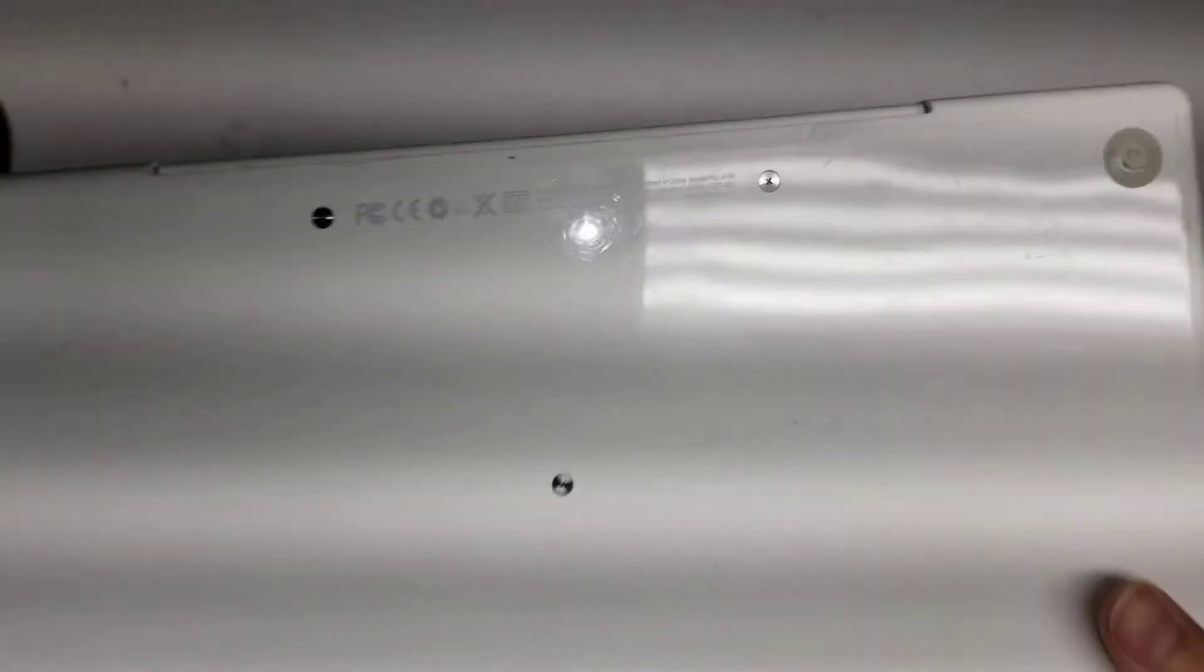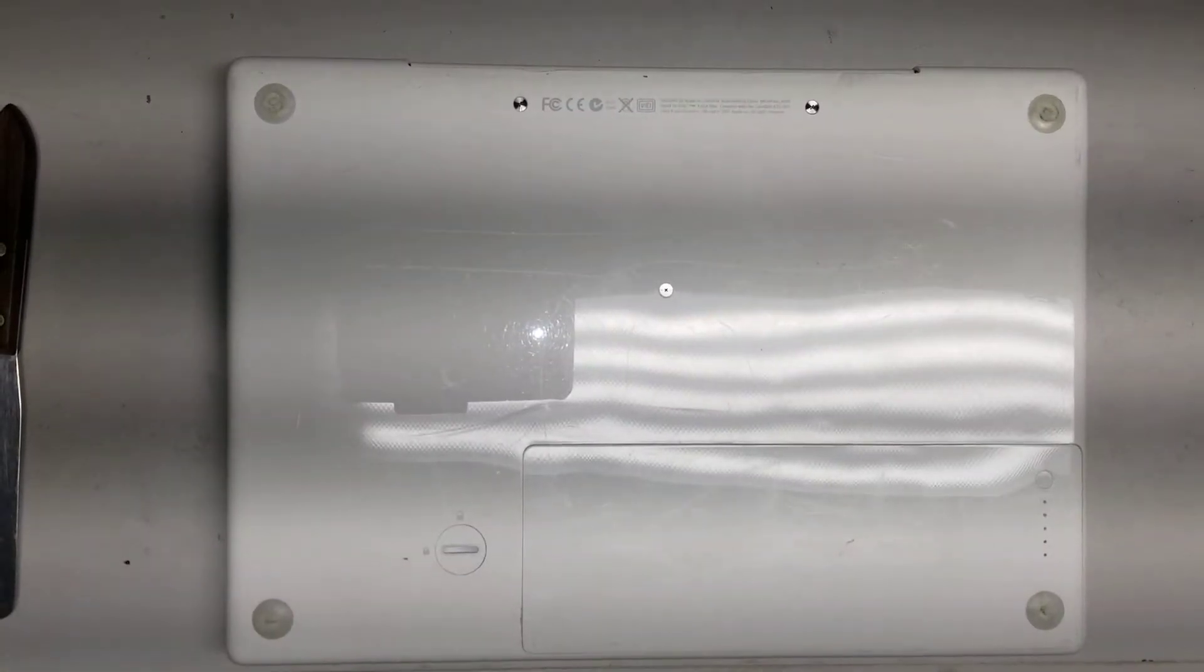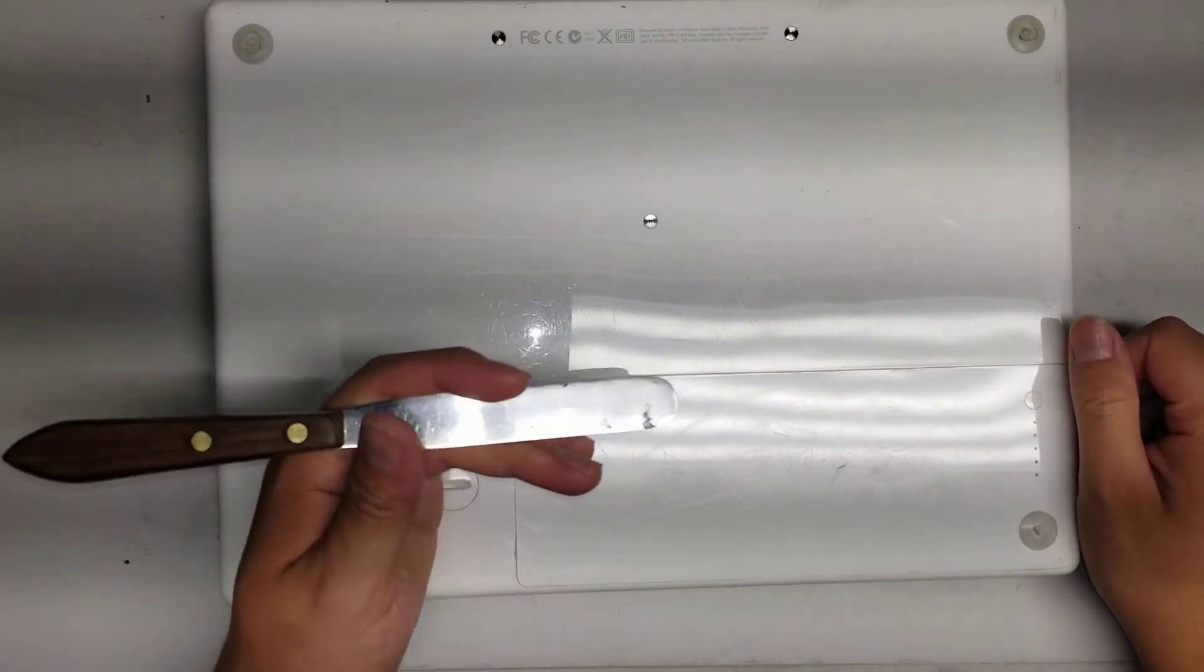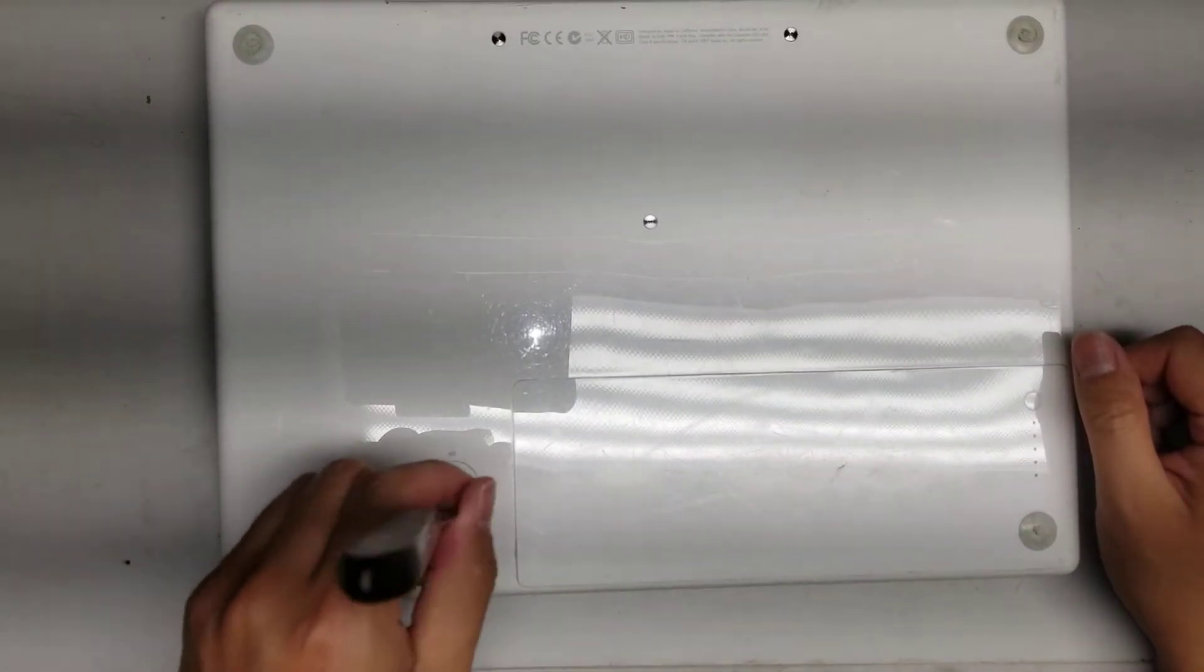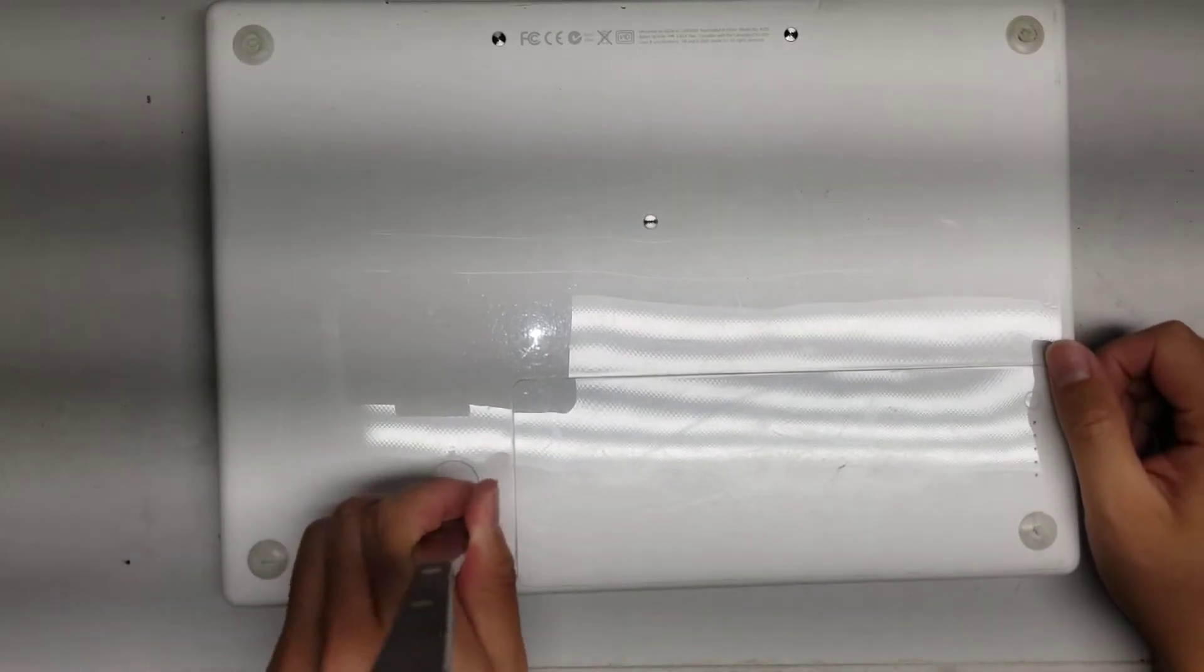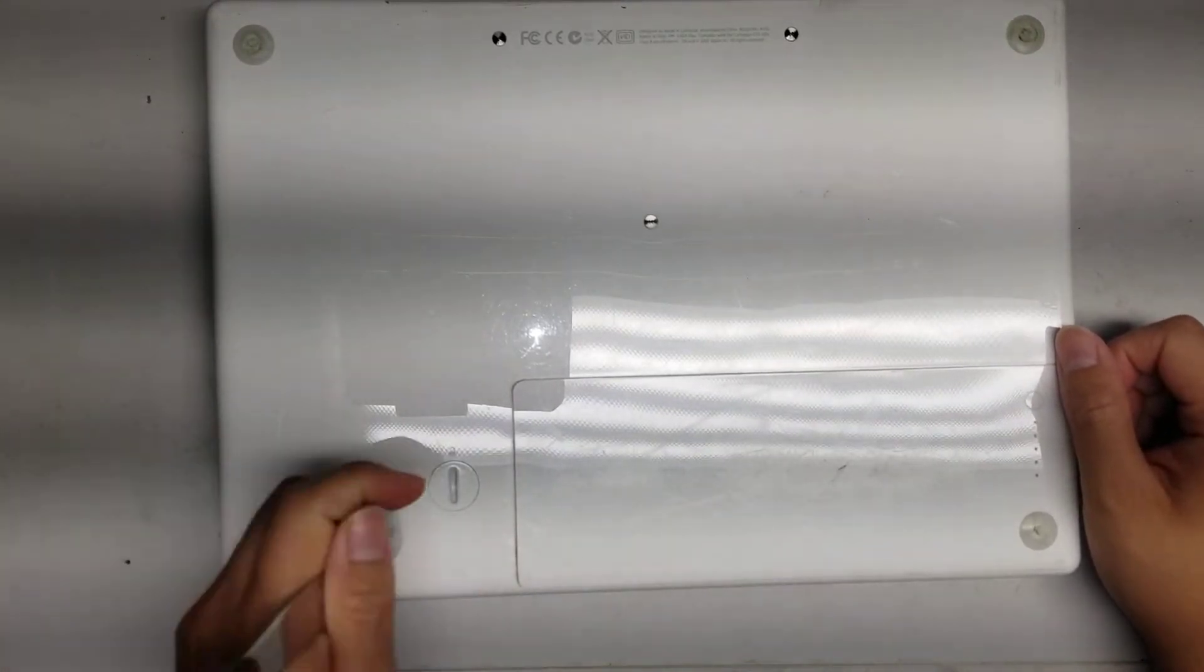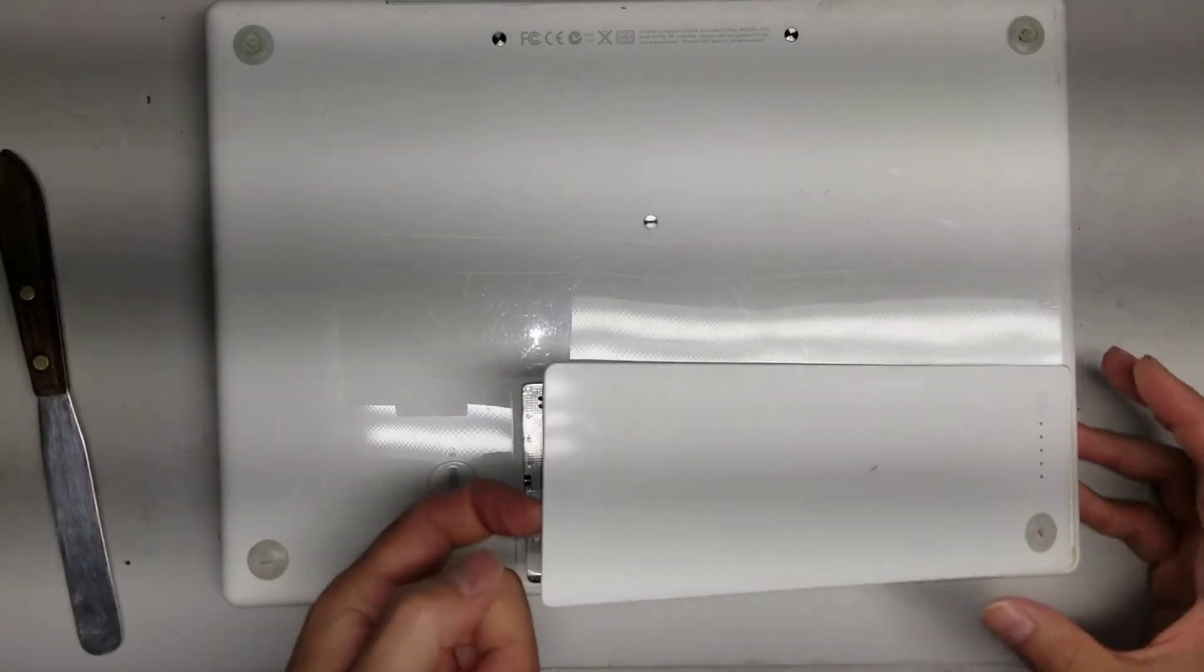Okay, so it's very simple to remove the battery. You can use like a penny or something. I just use this pry tool because it works fine. So you just put the penny in here and then twist it counterclockwise to get the battery out.